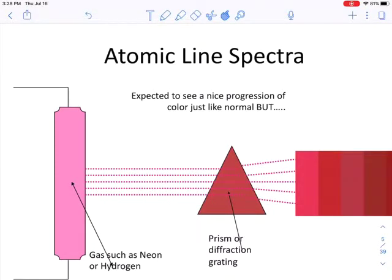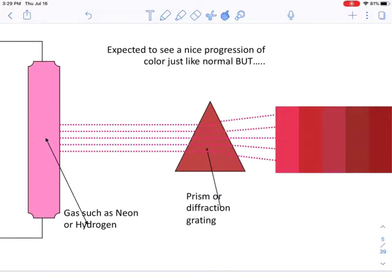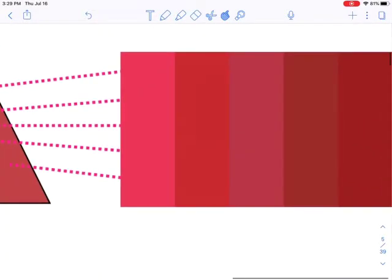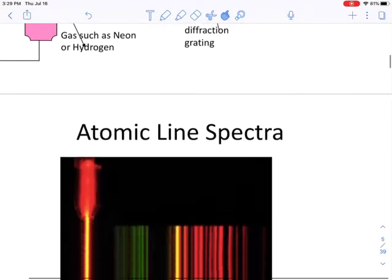Now we get to the new stuff. Scientists began to take energies coming off of various elements and send them through a prism. Here's what they expected: if you run an electrical current through something like neon or hydrogen, it gives off a particular color of light, and they expected to see just a progression of similar colors coming through. But when they actually did the experiment, they got a very different result.